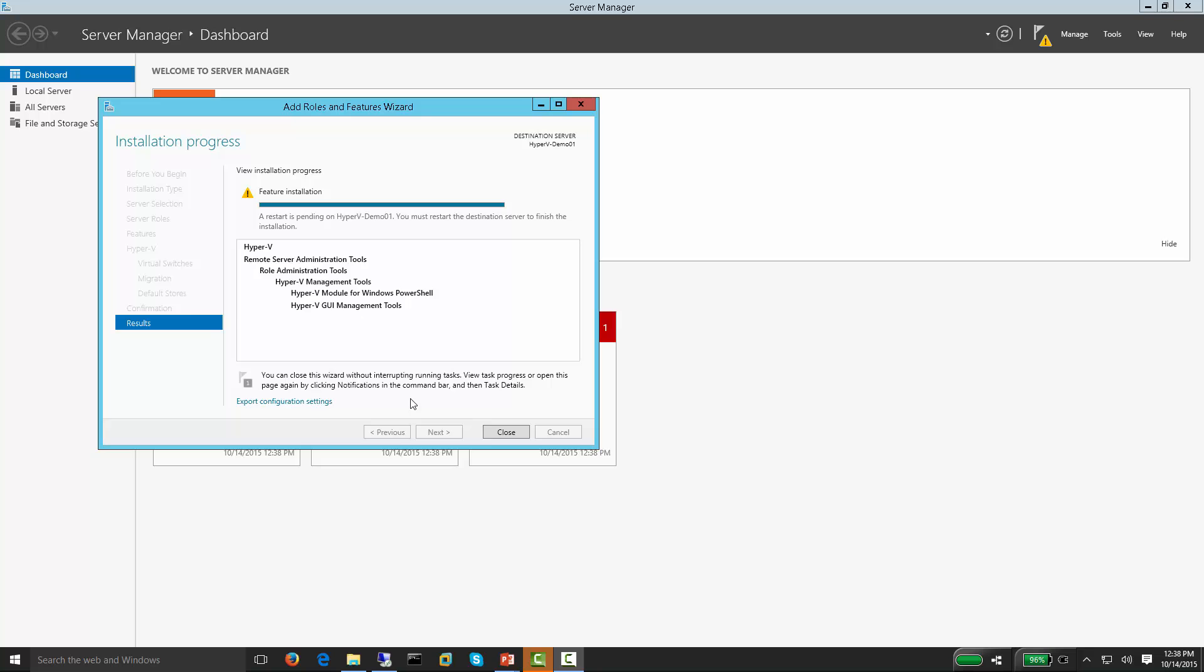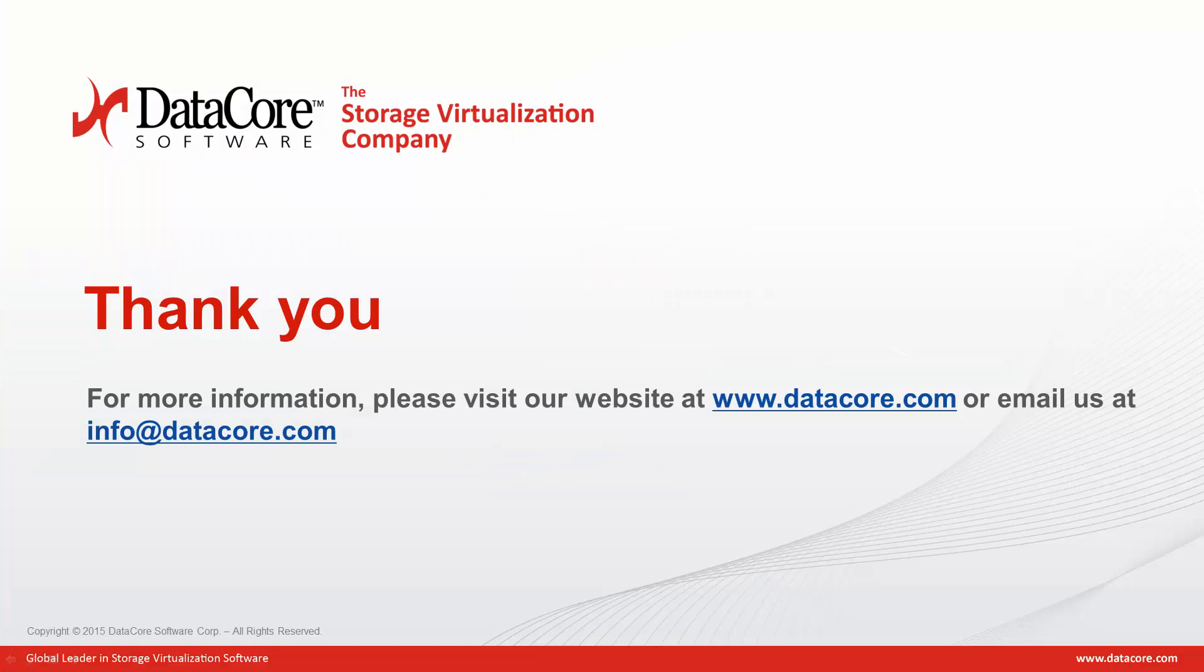This concludes the virtual SAN and Hyper-V setup. For more information, please visit our website at www.datacore.com or email us at info at datacore.com.